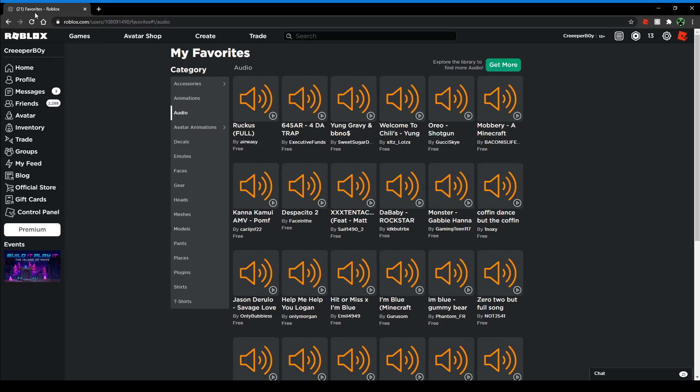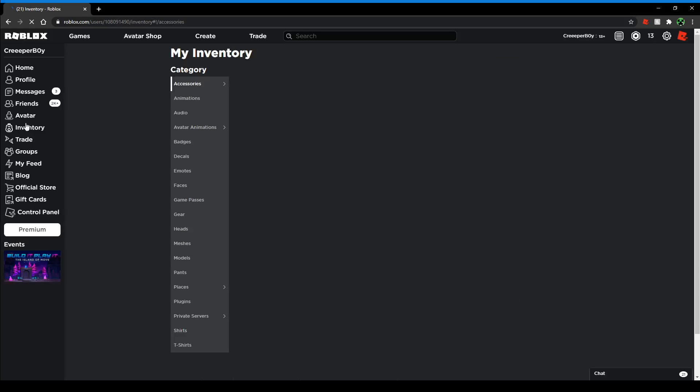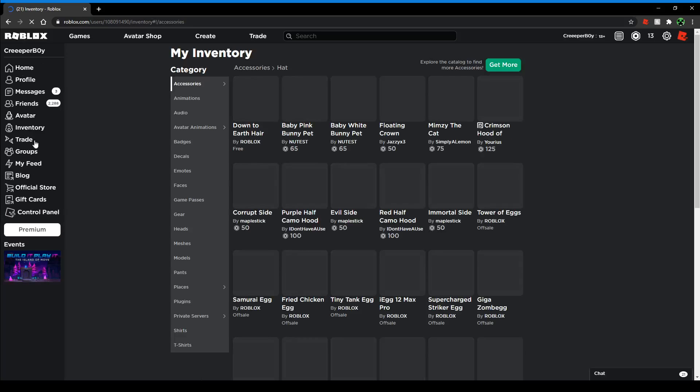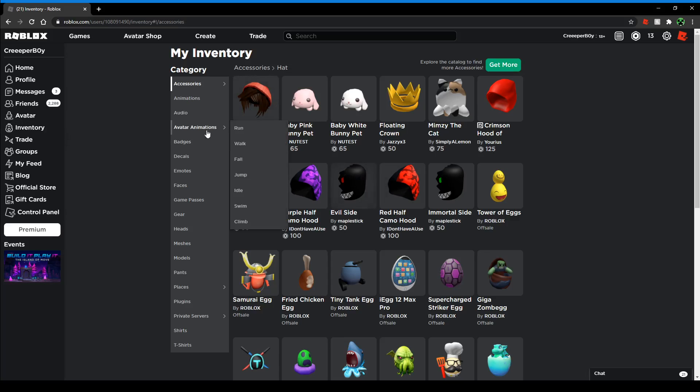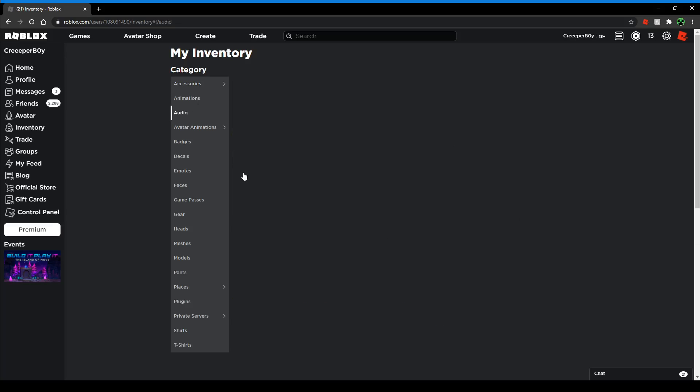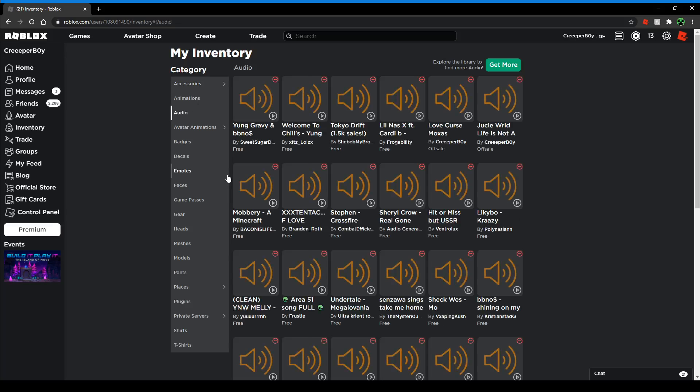Another way is just over here - Inventory under your avatar. It'll show you all the things you own, and they'll show you Audio here. It'll show you all the audios that you bought.